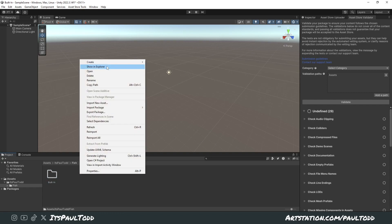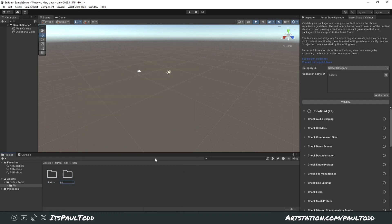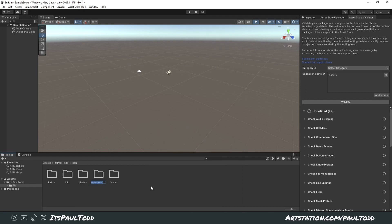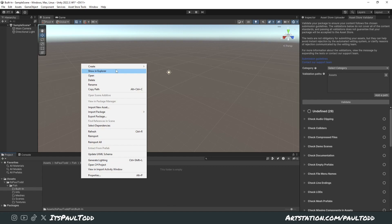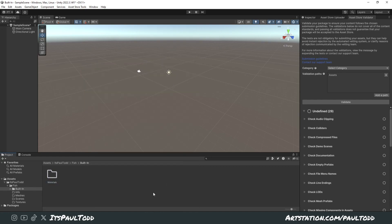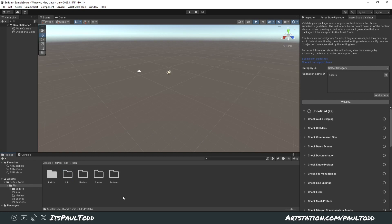Within the fish folder, create a folder called 'built-in' — this is the render pipeline we're starting with. Create a folder called 'info' for a text file, a folder called 'meshes' for all your meshes, a folder called 'scenes' to save a sample scene, and a folder called 'textures'. That's the basic setup for the built-in render pipeline. Then within the built-in folder, create two more folders: 'materials' and 'prefabs'.